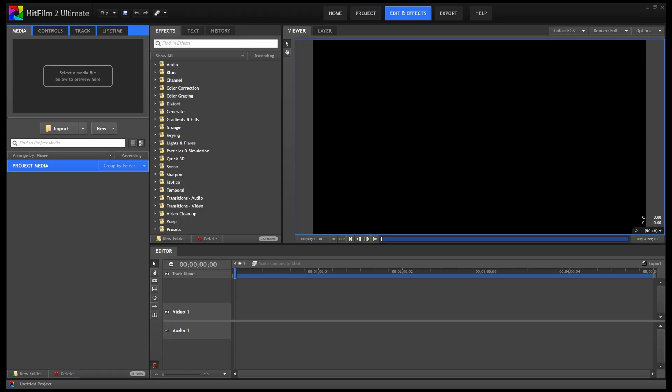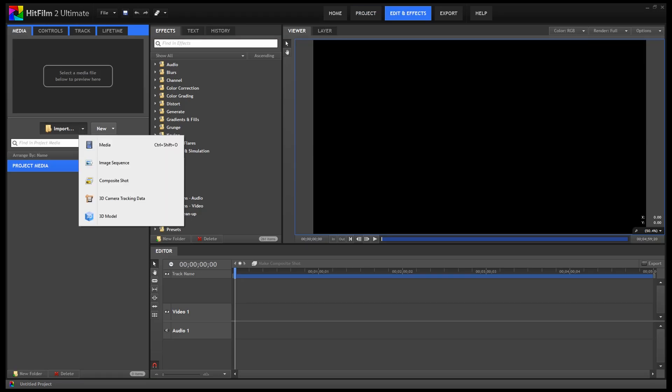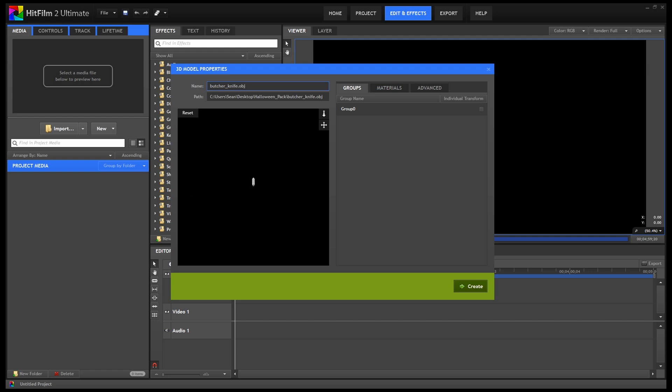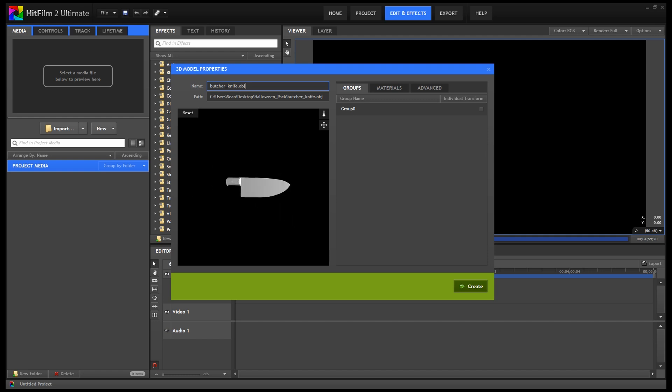Now choose 3D model under import. Let's open the butcher knife. This brings up the 3D model properties box where you can pan around the 3D model. Now we need to choose the right textures under materials.